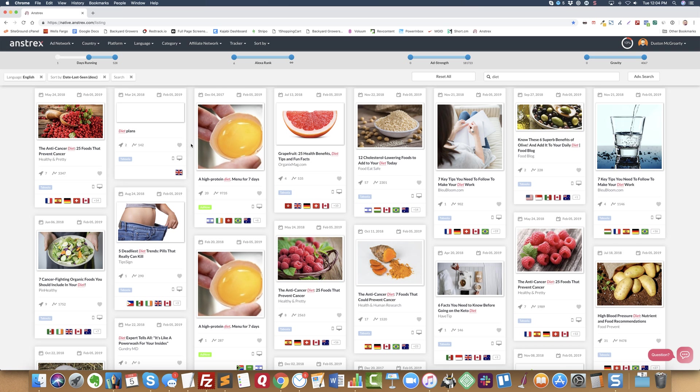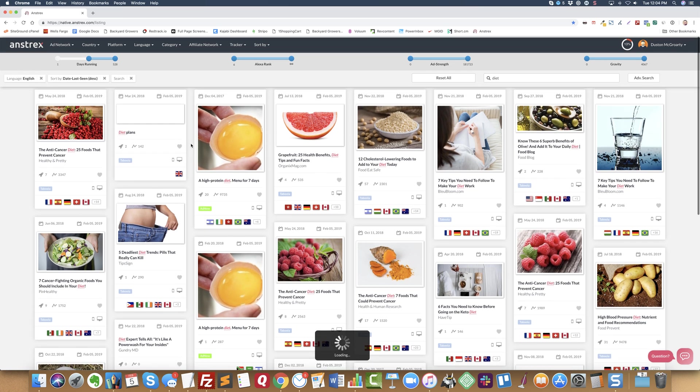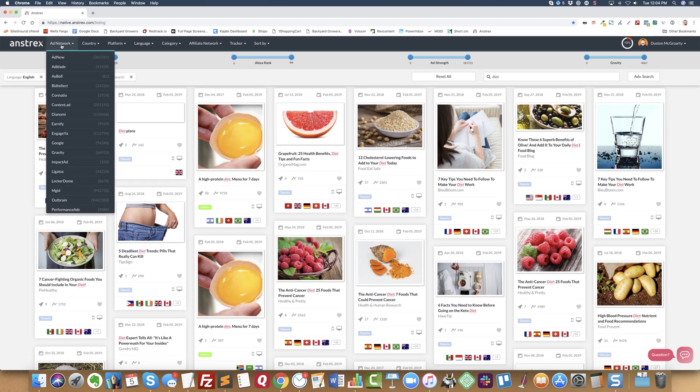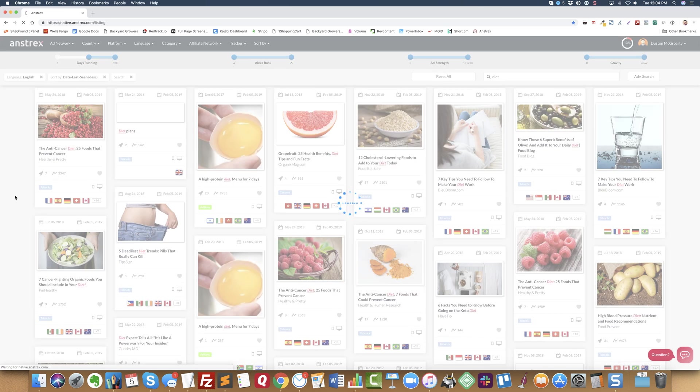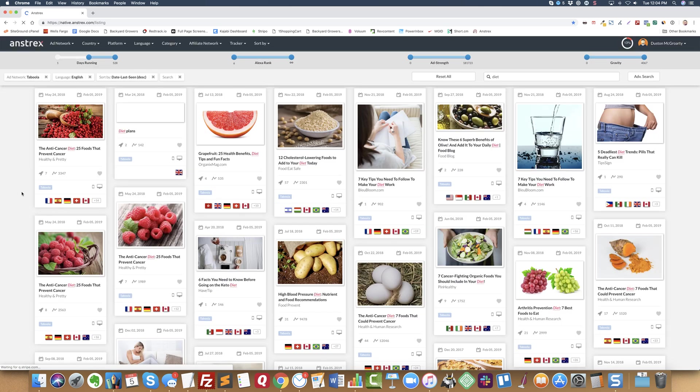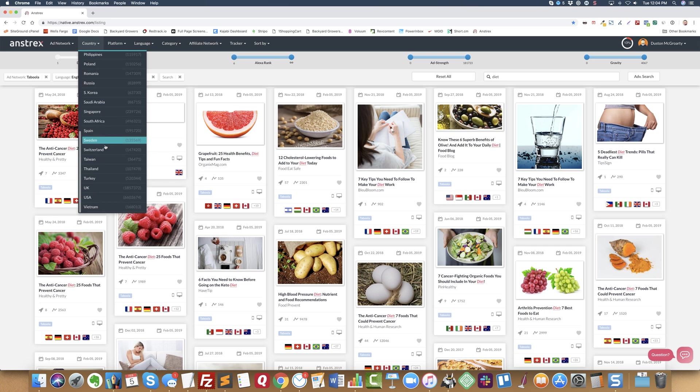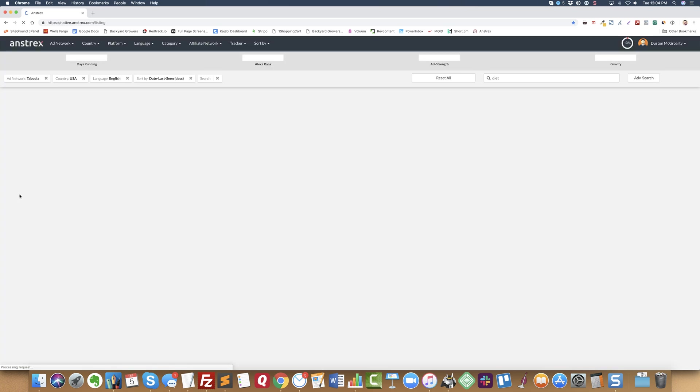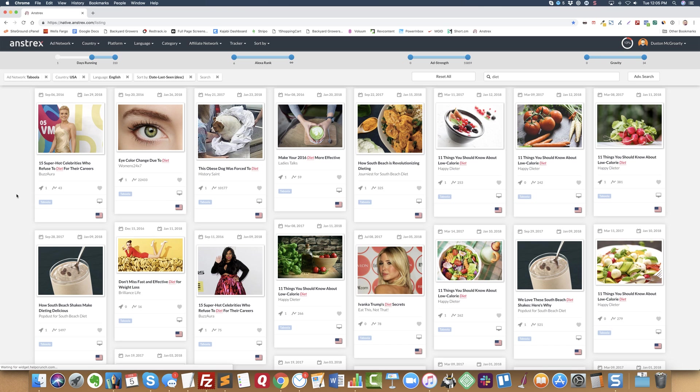Now I see campaigns that have been running for at least 30 days and that are still running. You can see date last seen February 5th, 2019, and you can see down here in my calendar app that is today's date. From here, there's a number of other ways that you can filter these even more.